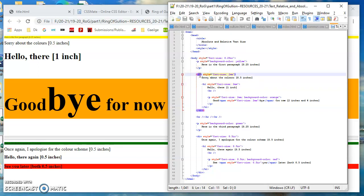And then inside the h1 we've got a paragraph. Now you would never do this. You would never have a paragraph inside the h1. If I was to validate this code I would definitely get an error for that. I'm just doing this for illustrative purposes.